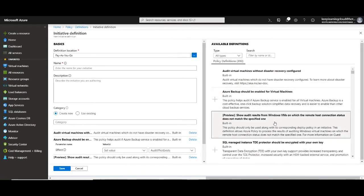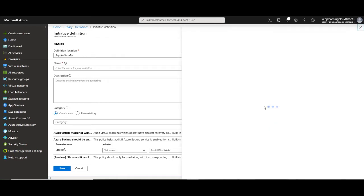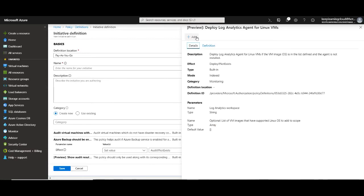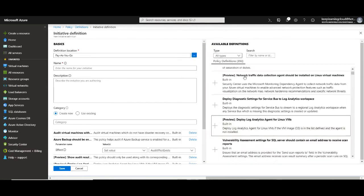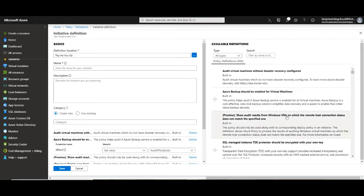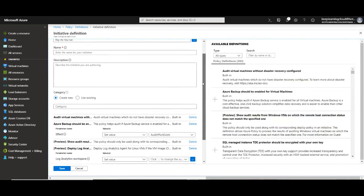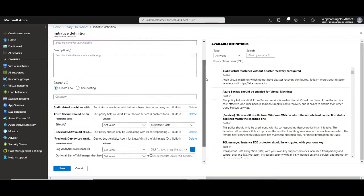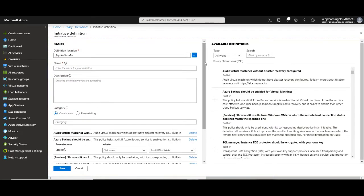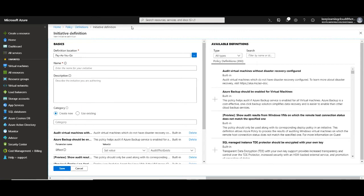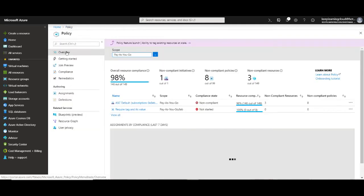So I'm just adding all of these policies that are there or at least the ones that are required for my organization and that means that I will have the selected policies under a single unified initiative definition. So what is an initiative definition? Now basically it's just a collection of multiple policies under a single umbrella called as initiative definition.